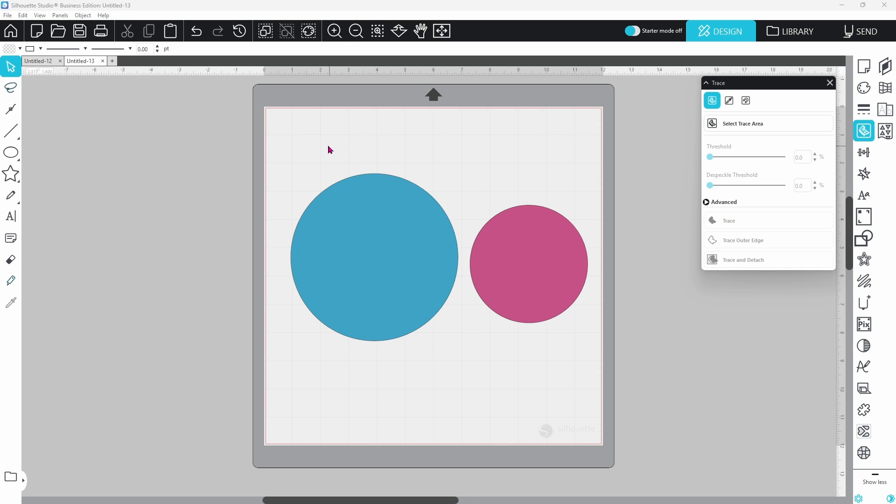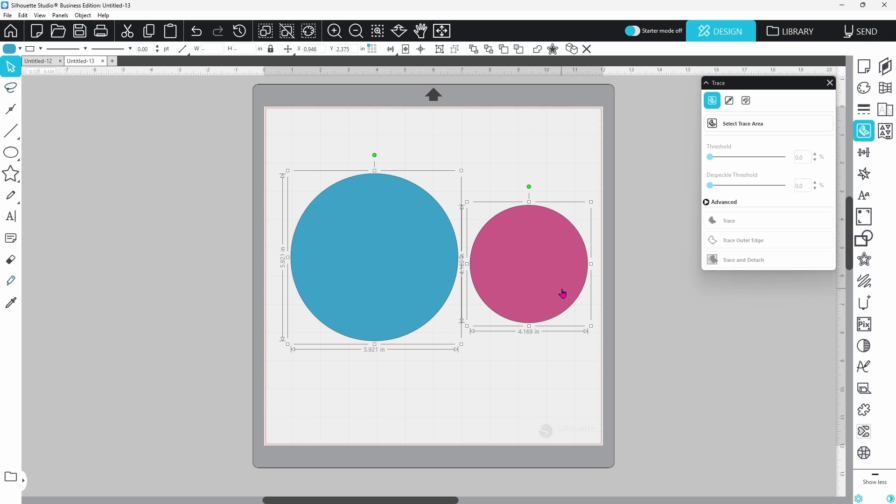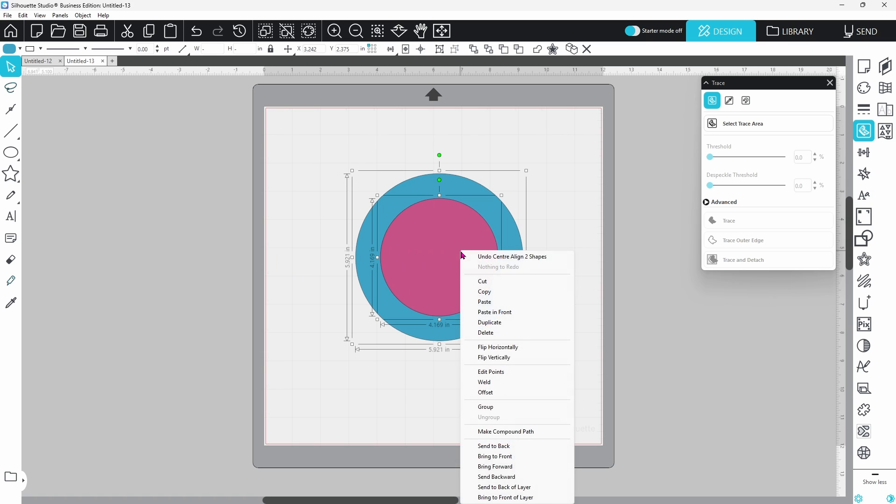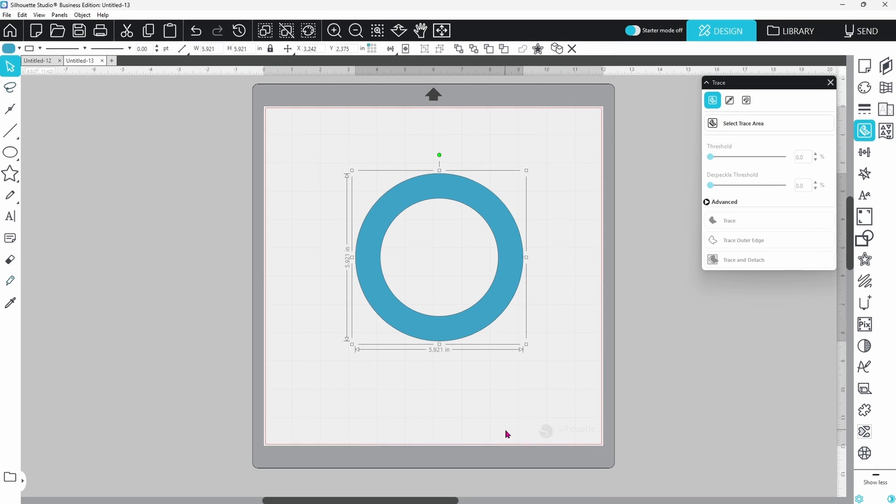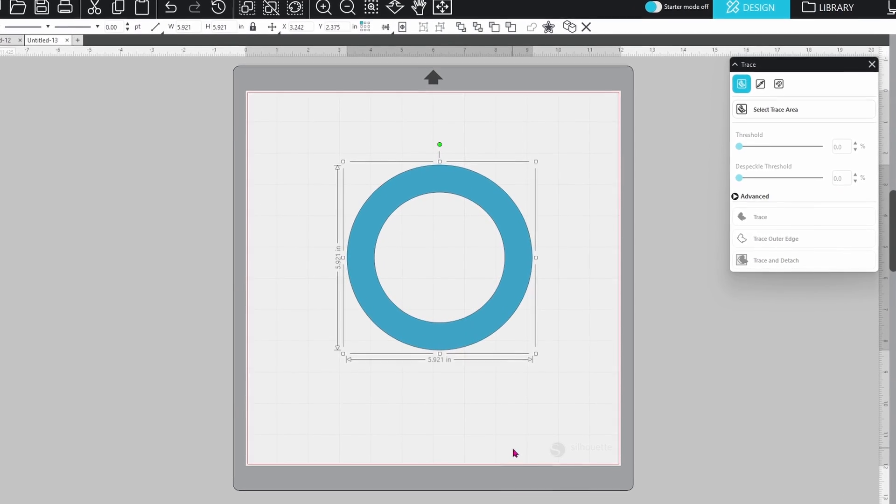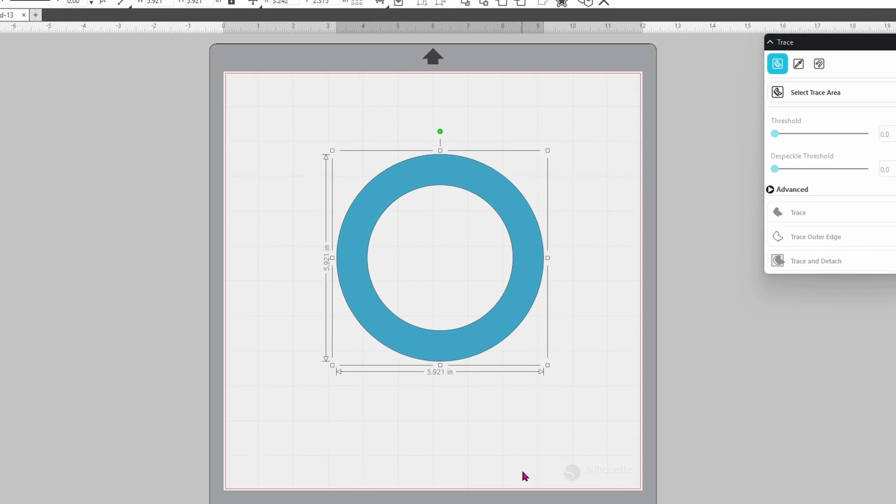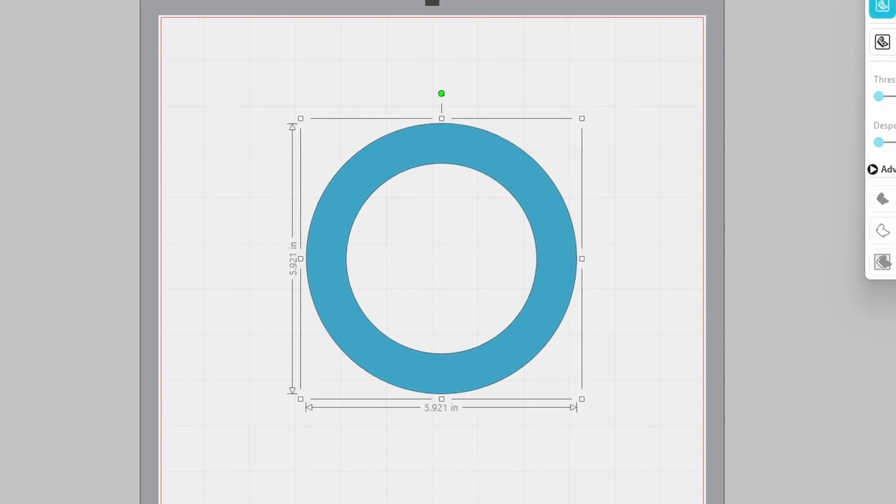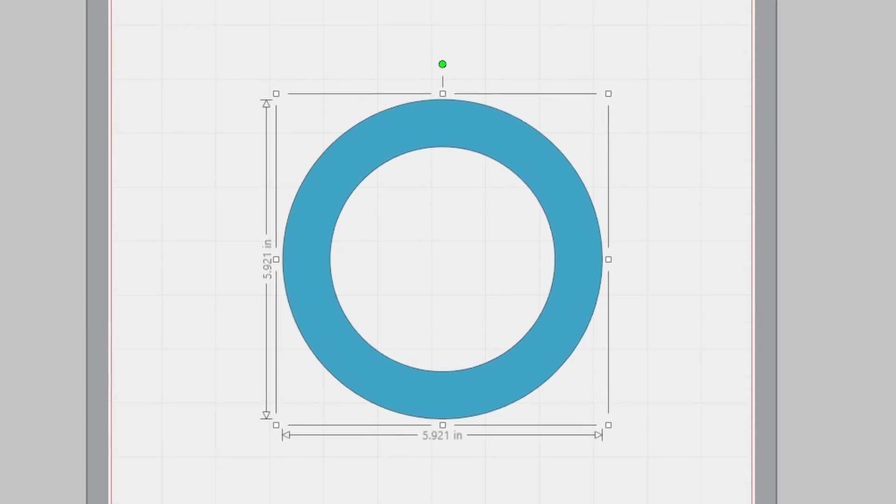And finally, there's compound path. This one is for managing holes inside of shapes. Think donut. You want to center the cutout. Compound path connects those elements into one cuttable shape that sees through itself.